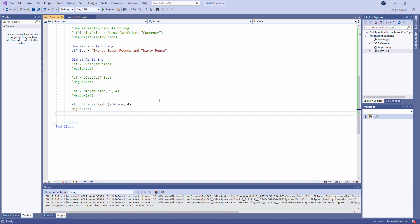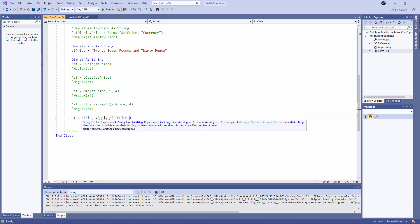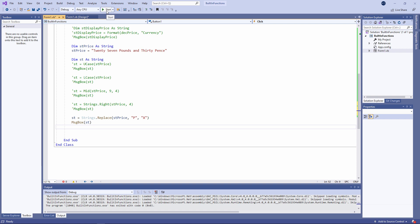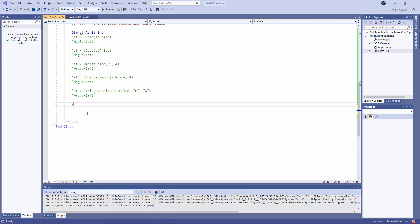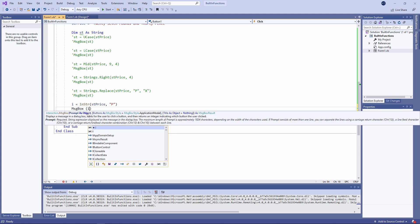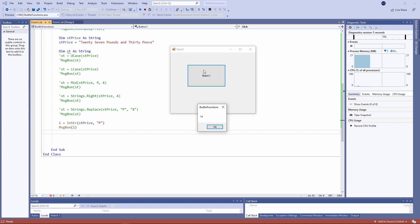Here's another string handling function whose name also has to be qualified with Strings. The Replace function does exactly what its name suggests — in this case I'm taking the original string stPrice and I'm replacing the capital P with a capital X. This is the InStr function. It returns an integer which is the first position of the character which I specify. In this case, the first capital letter P occurs at character position 14. This is incredibly useful when it comes to parsing a string, something I'll talk about in a later video.